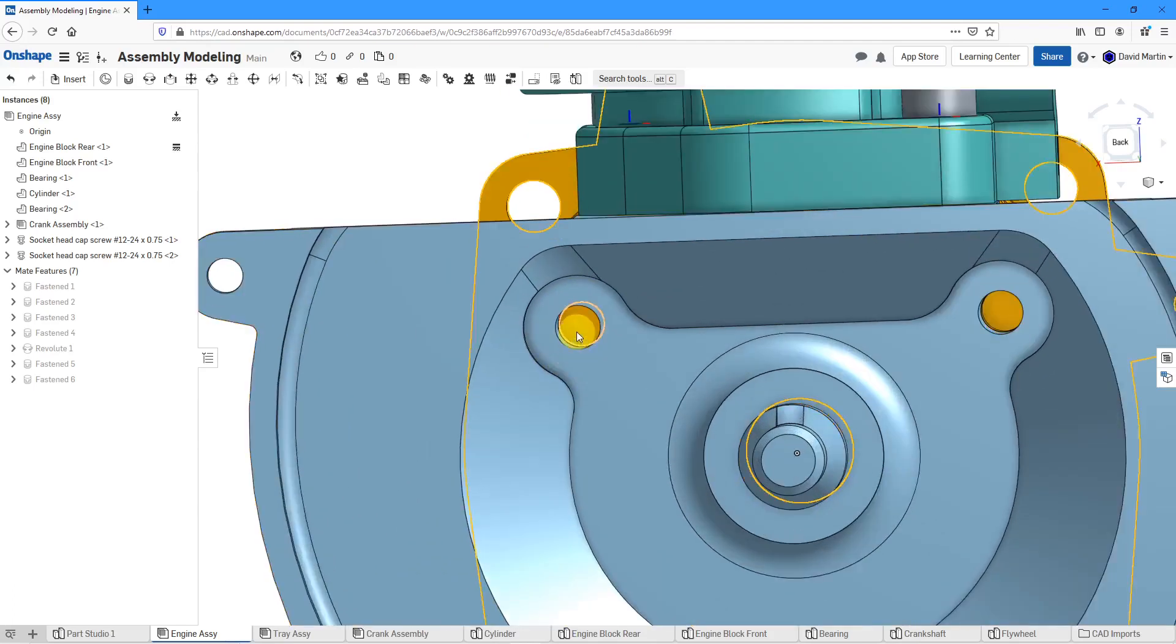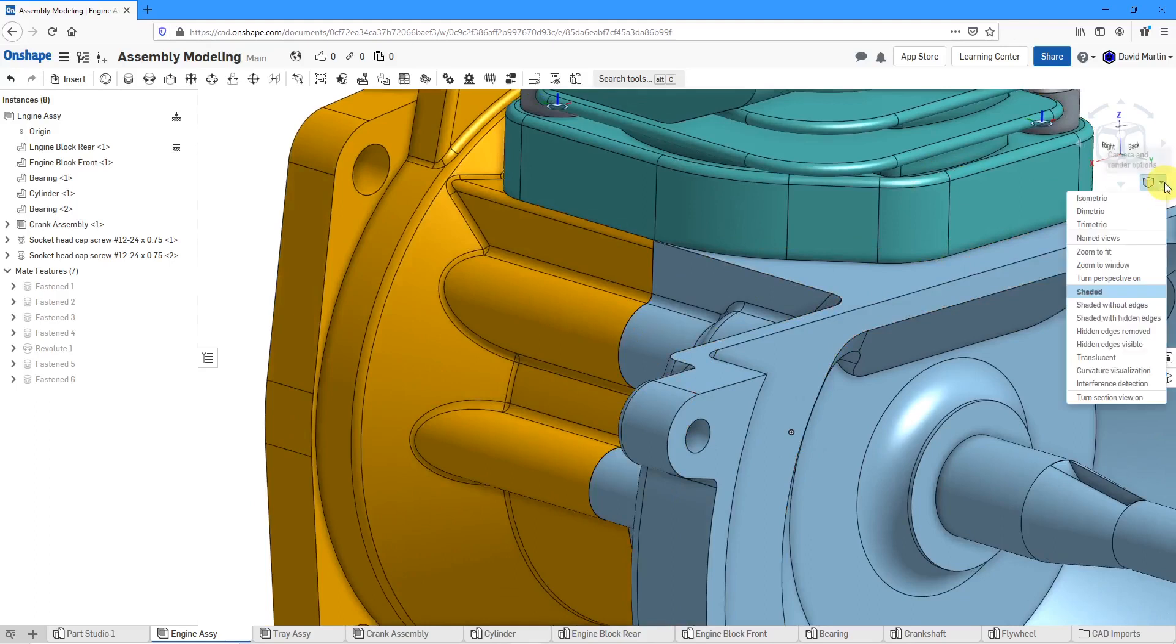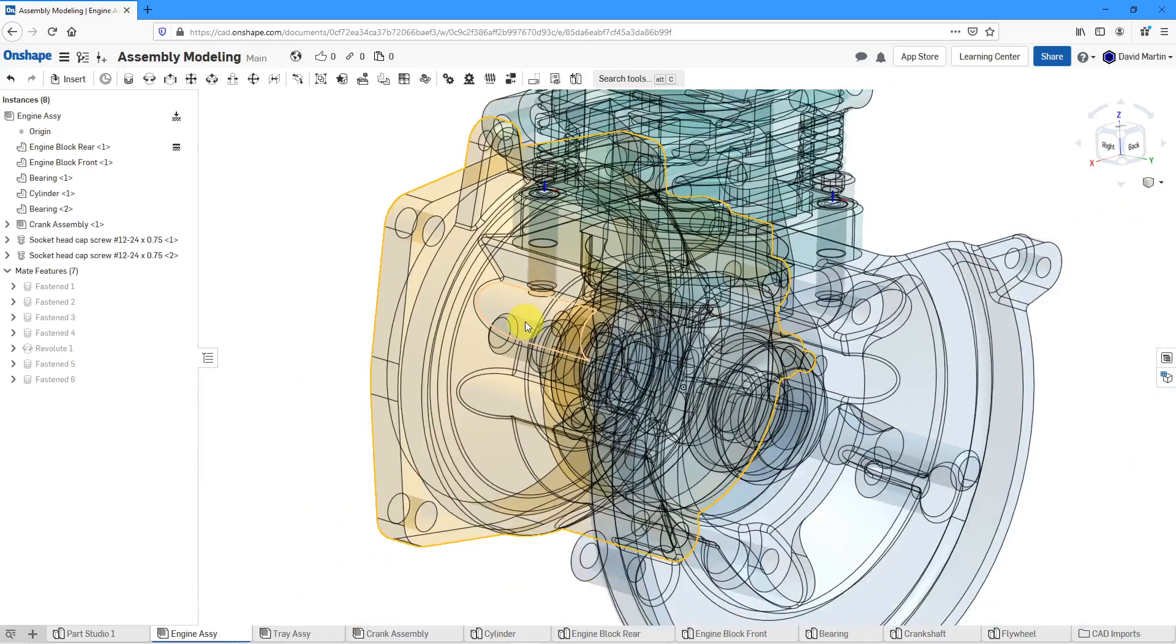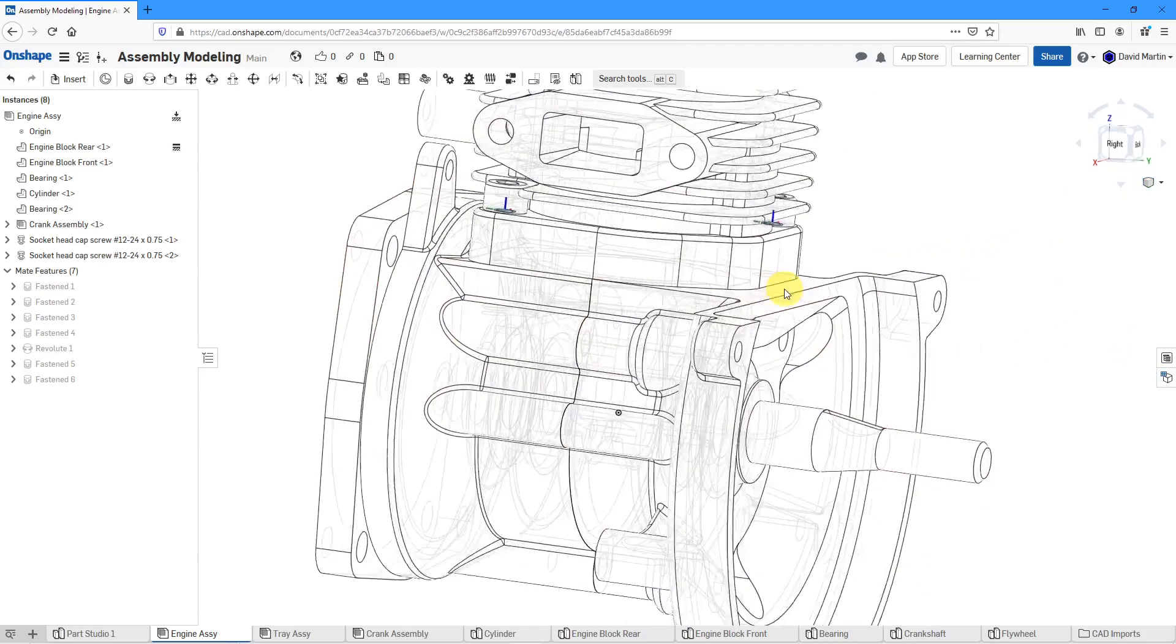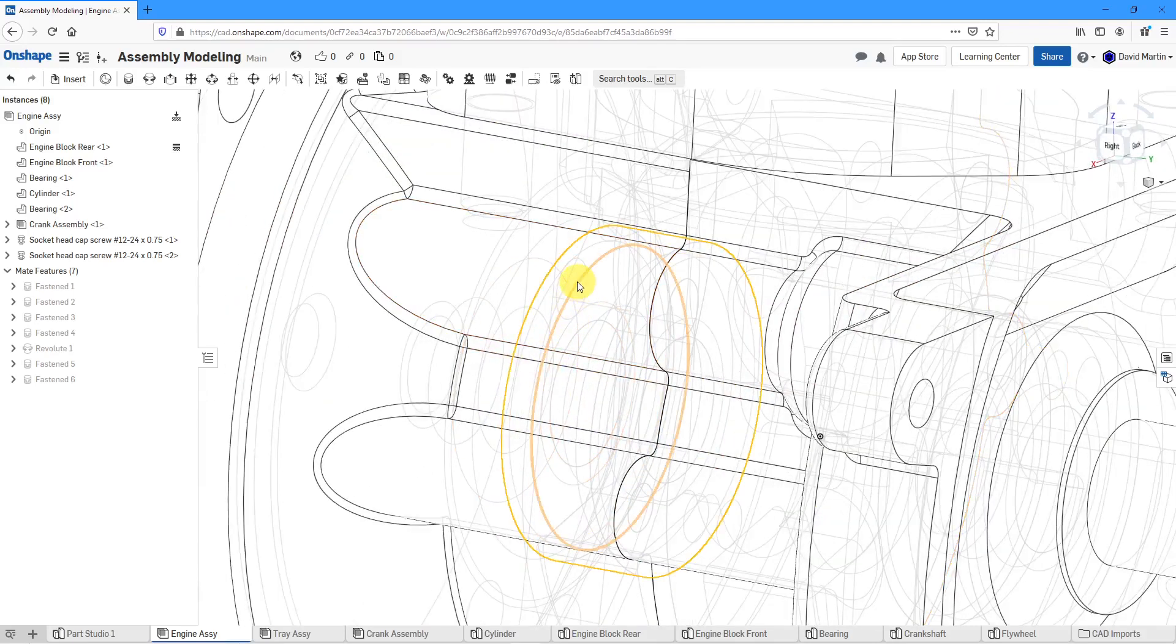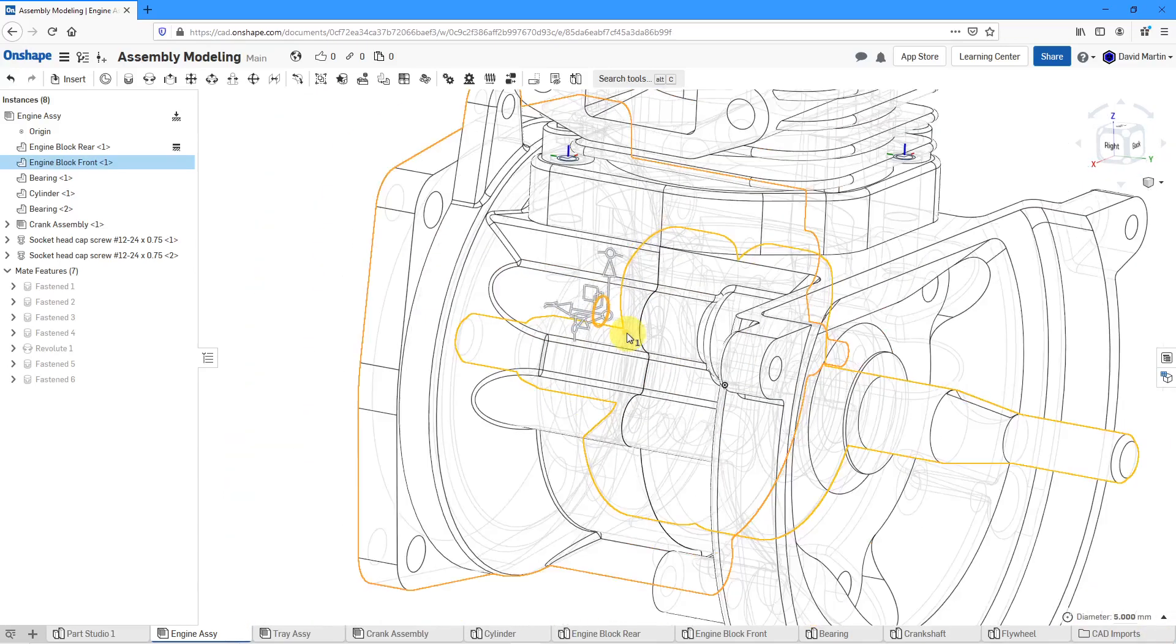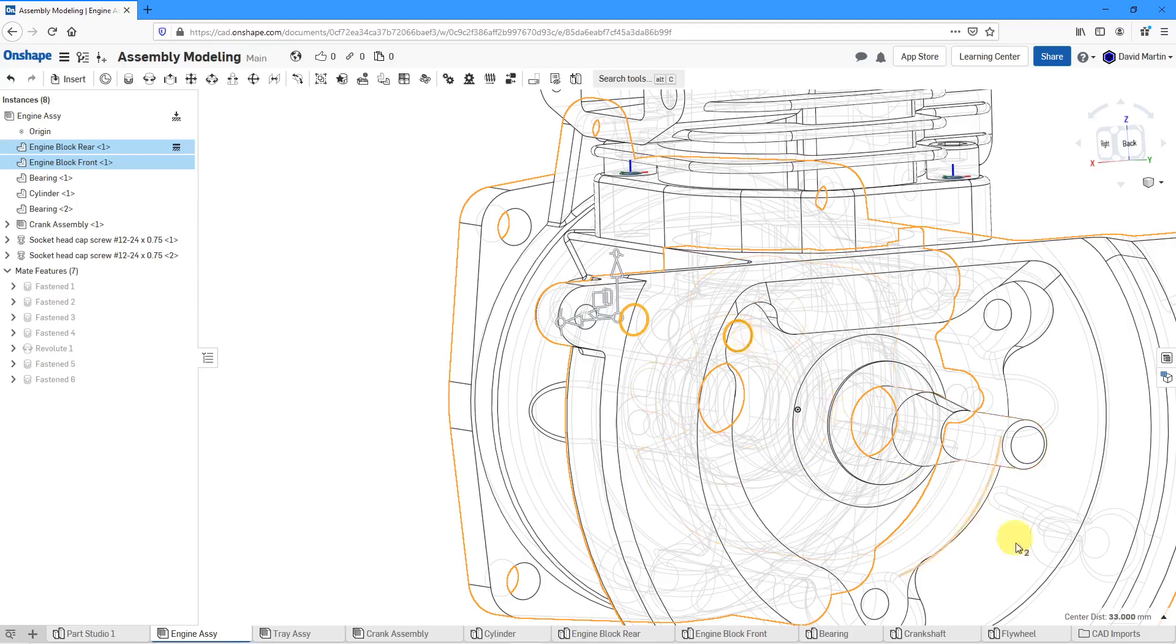By the way, if I want to figure out what that depth is, I can change the way I'm viewing the model here from shaded to translucent. I'm going to also change it from the current setting to hidden edges visible. Now I can say, okay, let's see. Where's the bottom of the hole over here? Oh, there it is right over there. When I pick on it, it tells me the diameter and then when I left-click on this hole over here, it'll tell me that the distance is 33 millimeters.